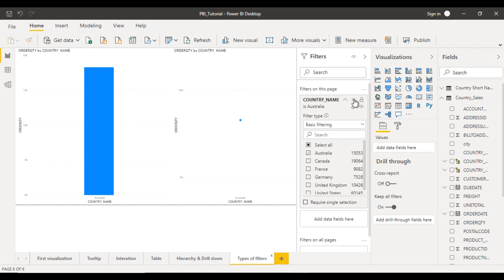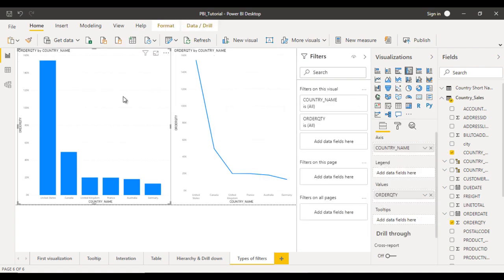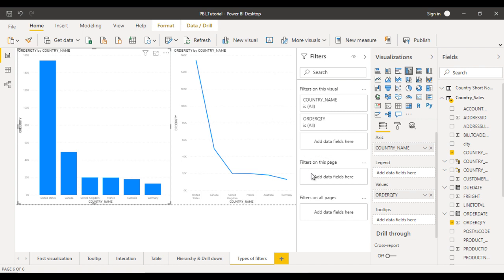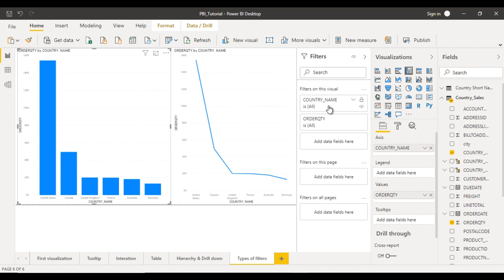Now let me remove that as well. Here we have two visuals — I am going to select the column chart. Now you can see one more option: 'Filter on this visual'. Since we have used country name and order quantity columns in the chart, by default they should be present here. If you want to apply a filter on those fields, you can do that. And if you want to use any other field, you can drag and drop it in.